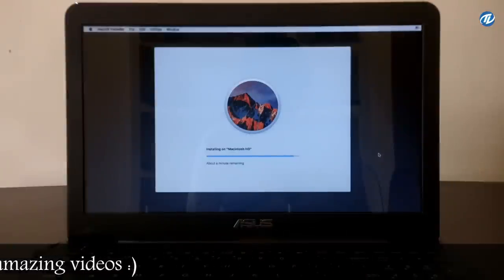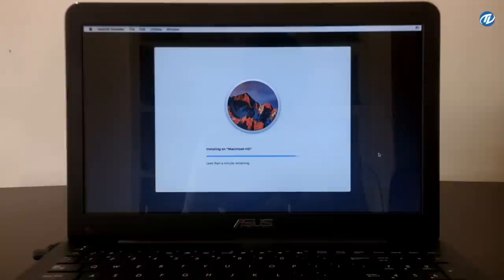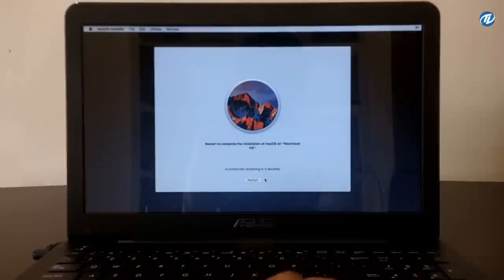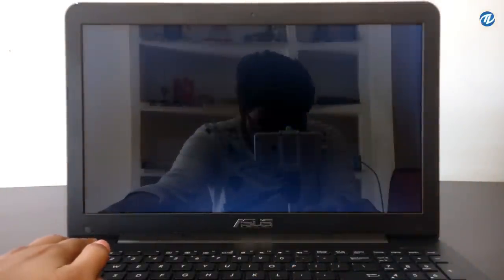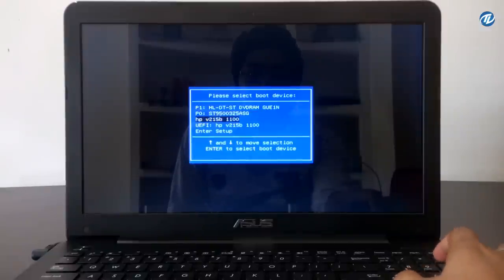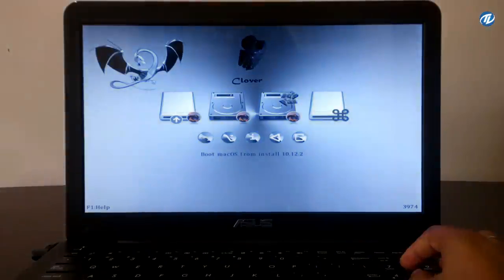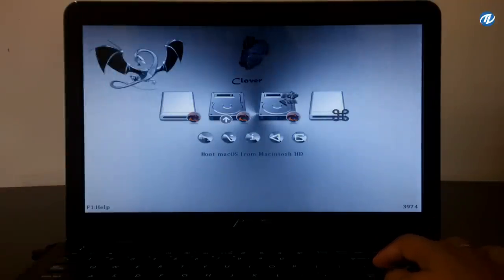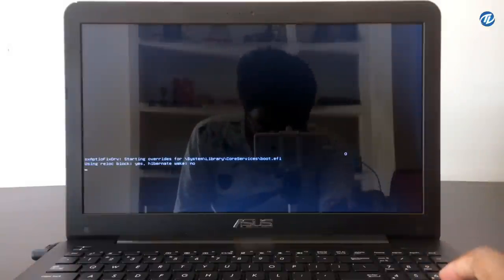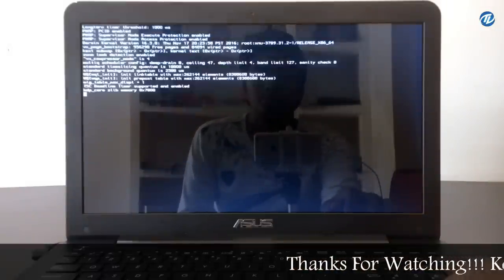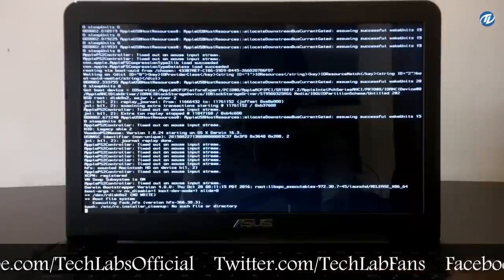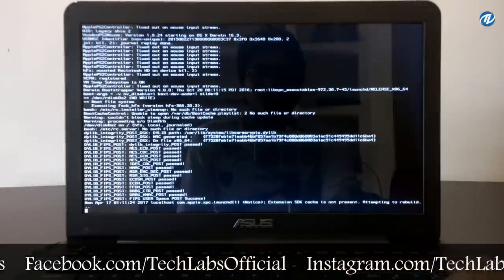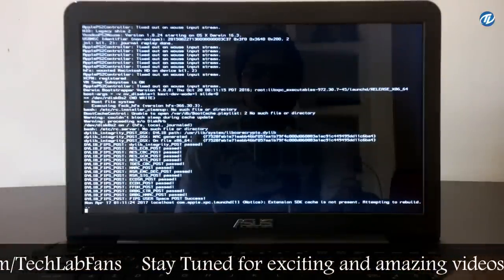Installation is about to complete with about a minute remaining. Now installation has been completed and it will automatically restart your laptop, otherwise you can click Restart. Press the Escape key and select your USB with the UEFI prefix and press Enter. Now select 'Boot macOS from Macintosh HD' — the second drive — and press Enter to boot. As it is the first boot it will take some more time. As you can see it is attempting to rebuild the cache.